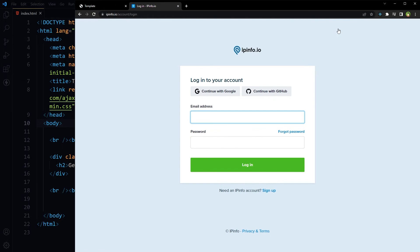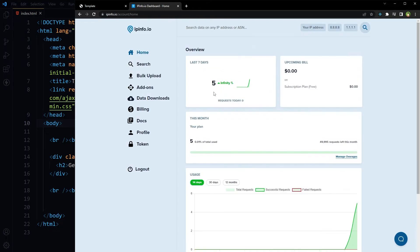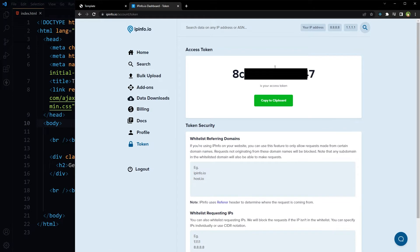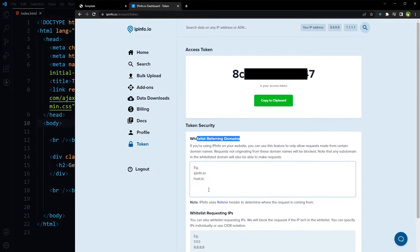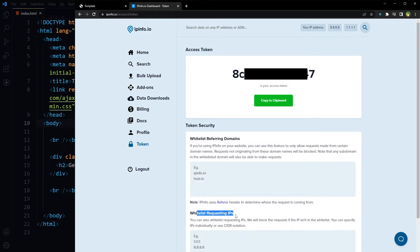Create a free account — you can also log in using your Google account or GitHub account. This is how the dashboard looks like. As soon as you create an account, IPInfo provides you a free token. Go to the token page. This is the access token for this API. We can restrict this token by whitelisting referring domains or whitelisting requesting IPs. Copy this access token.